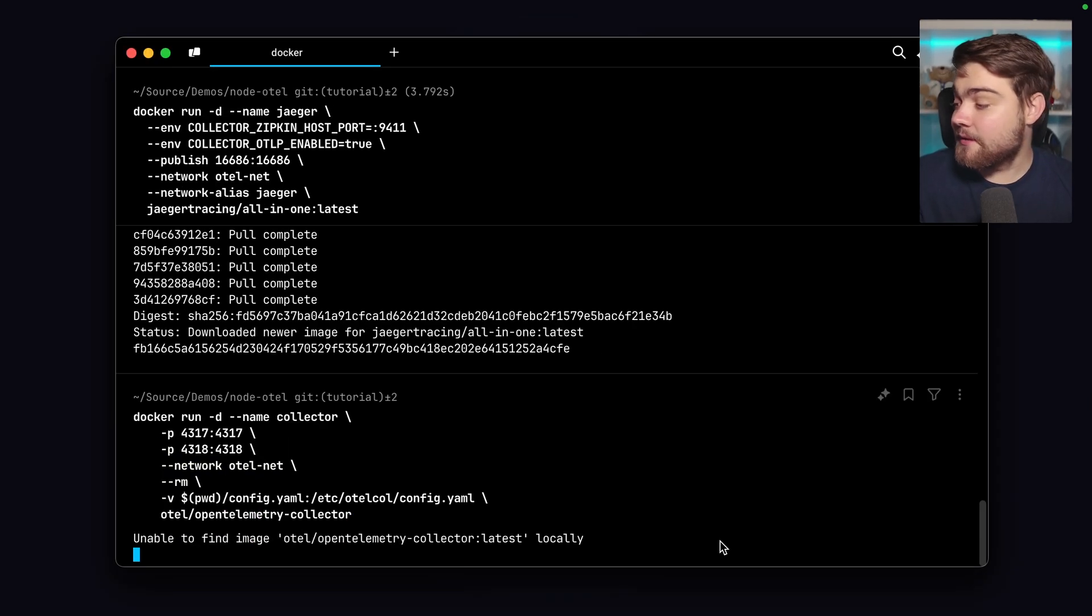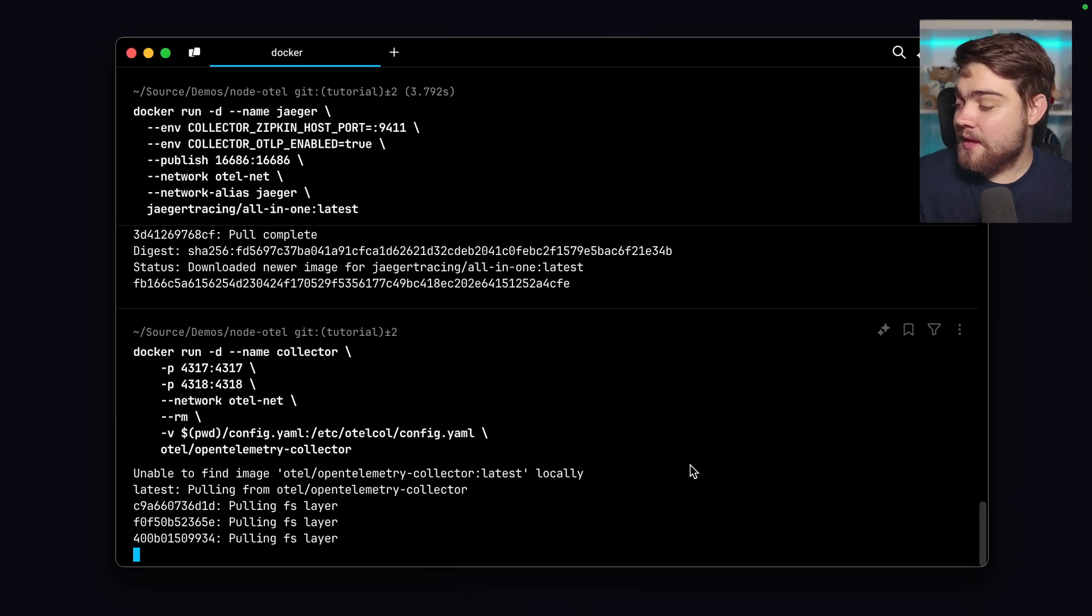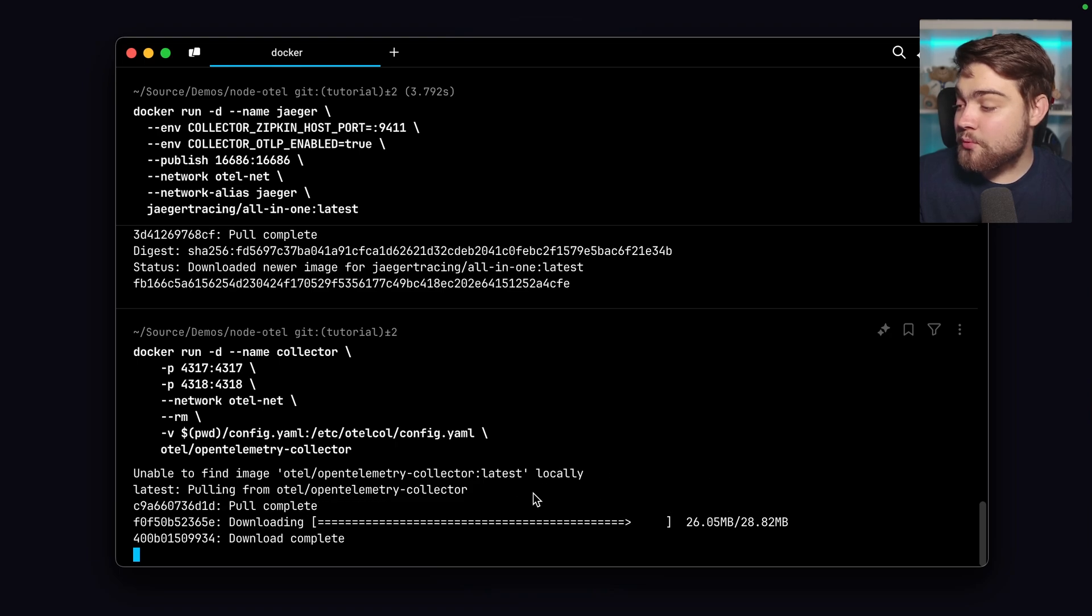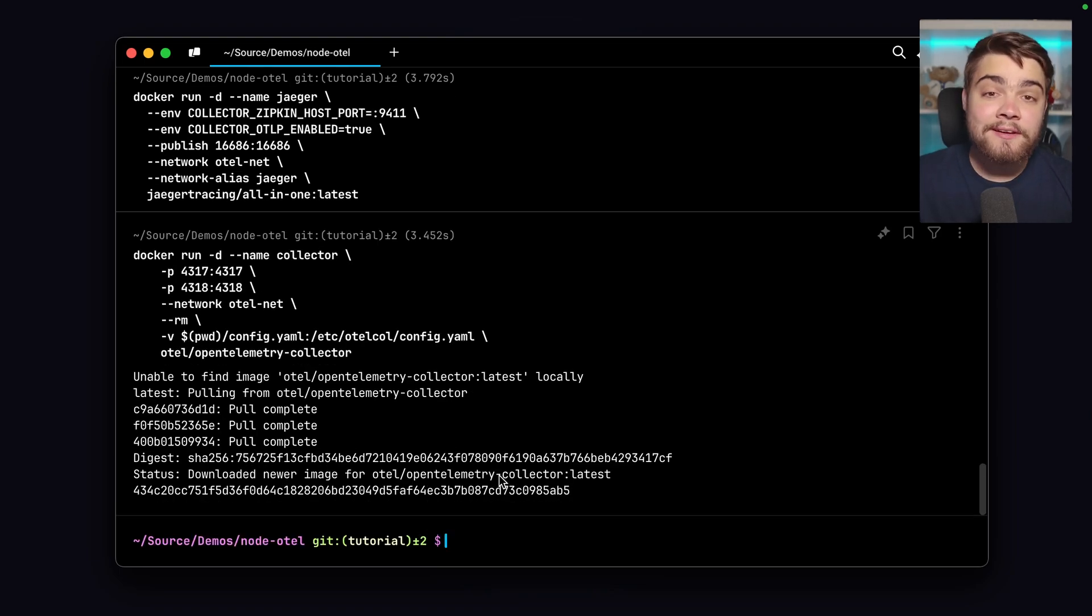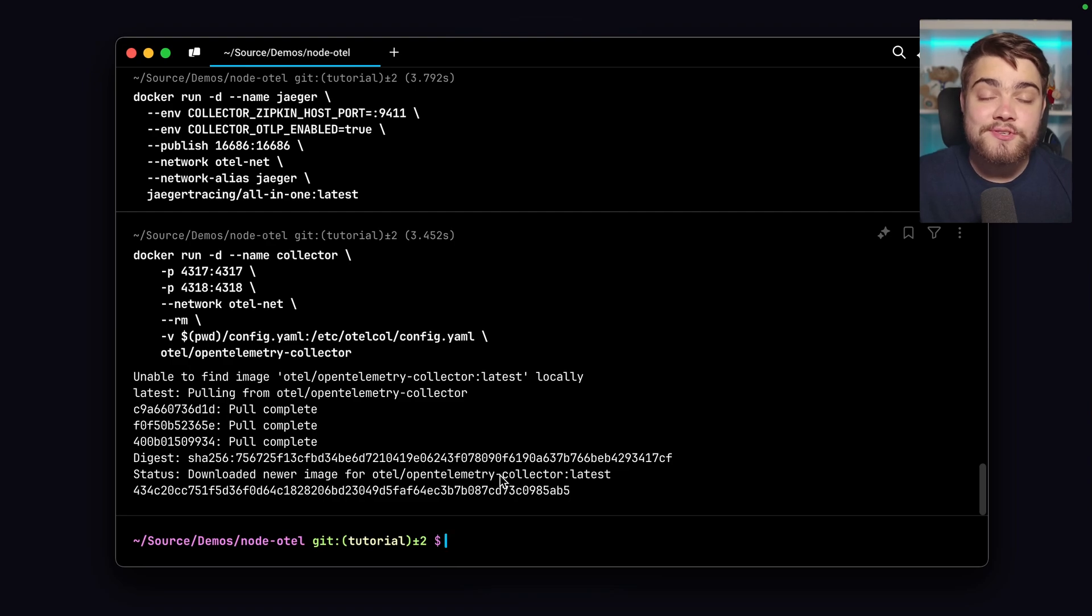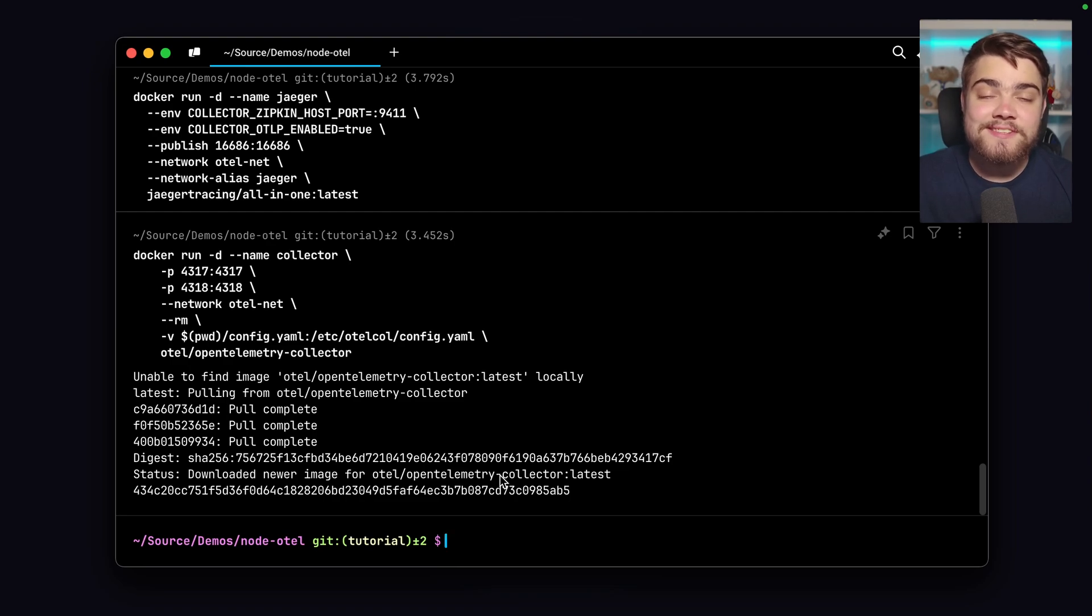Once this has gone ahead and done, use our custom configuration. So I'll go ahead and hit enter on that. And I'll pull the OpenTelemetry collector image as well. So with all of that up and running, I should be able to send through some fake API calls to my application and we can see the trace in Jaeger.